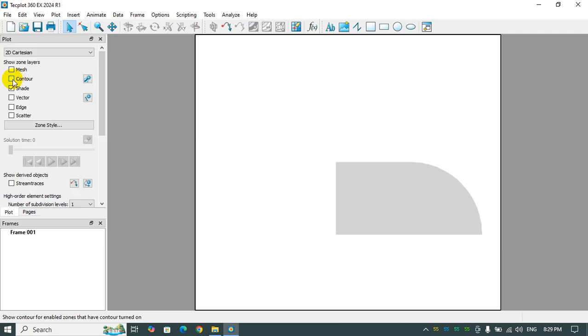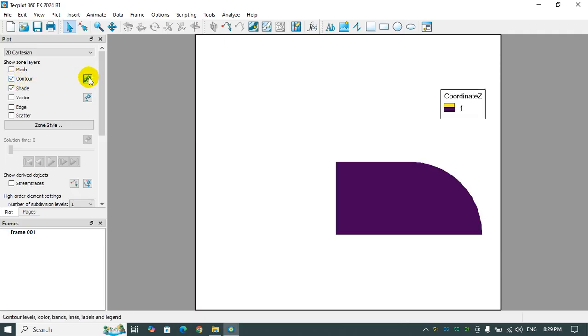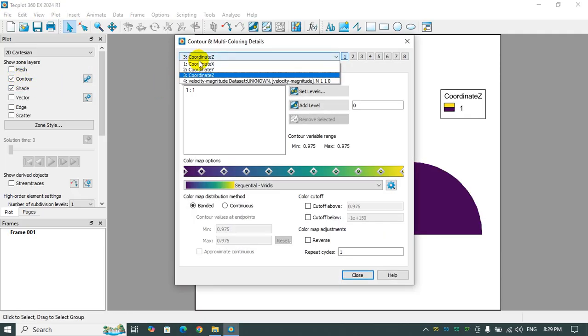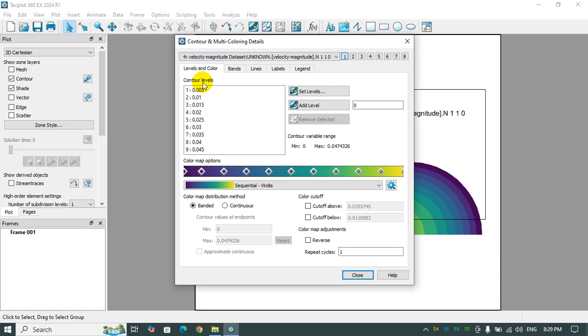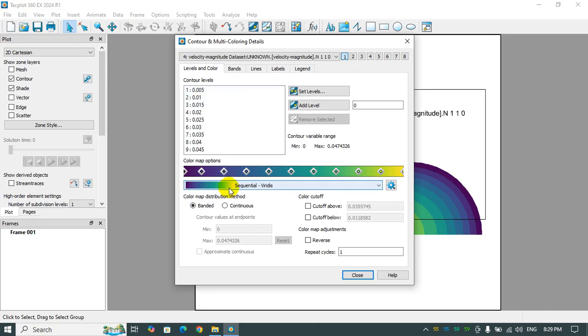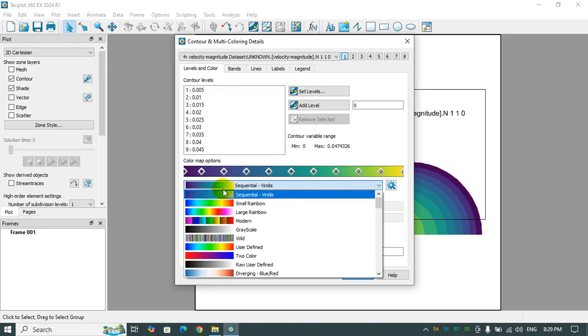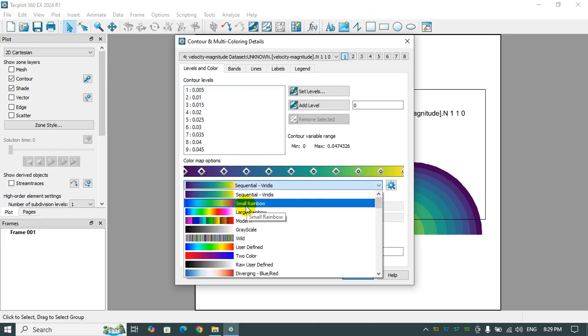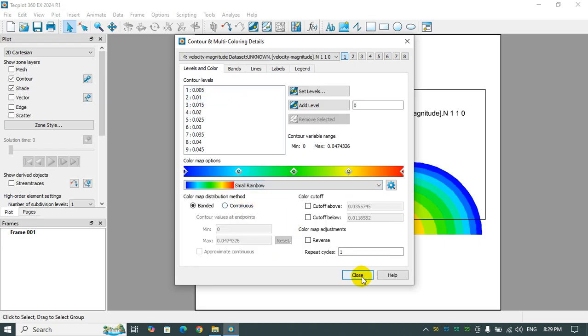To show the contour, I activate the contour and click velocity magnitude. For the color map, I choose a small rainbow.